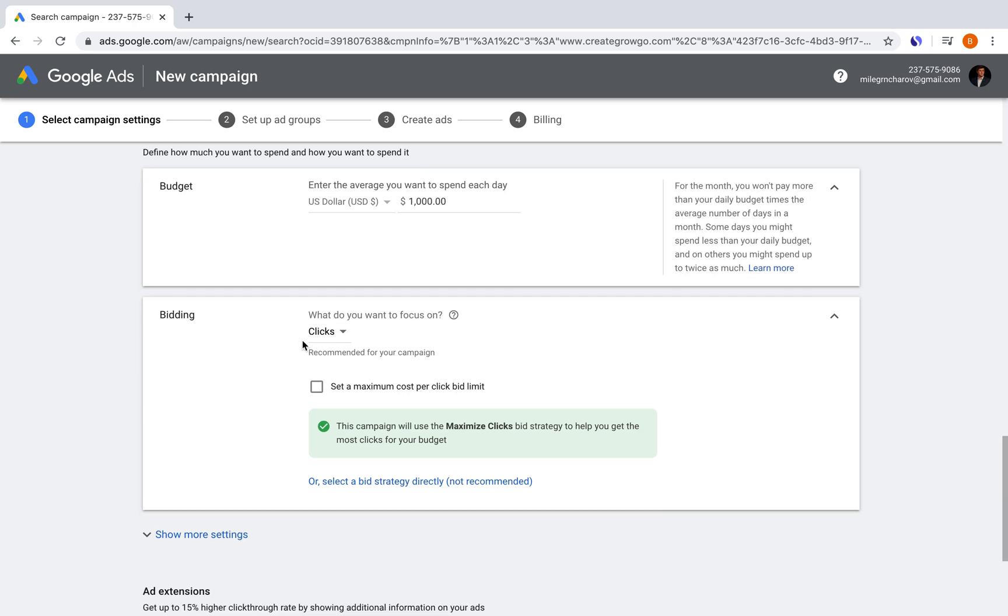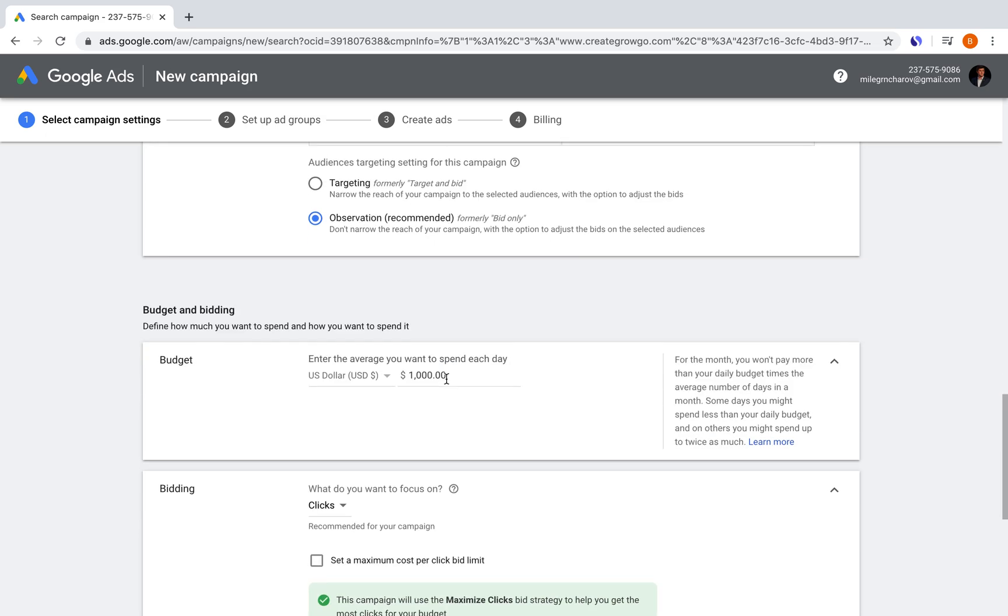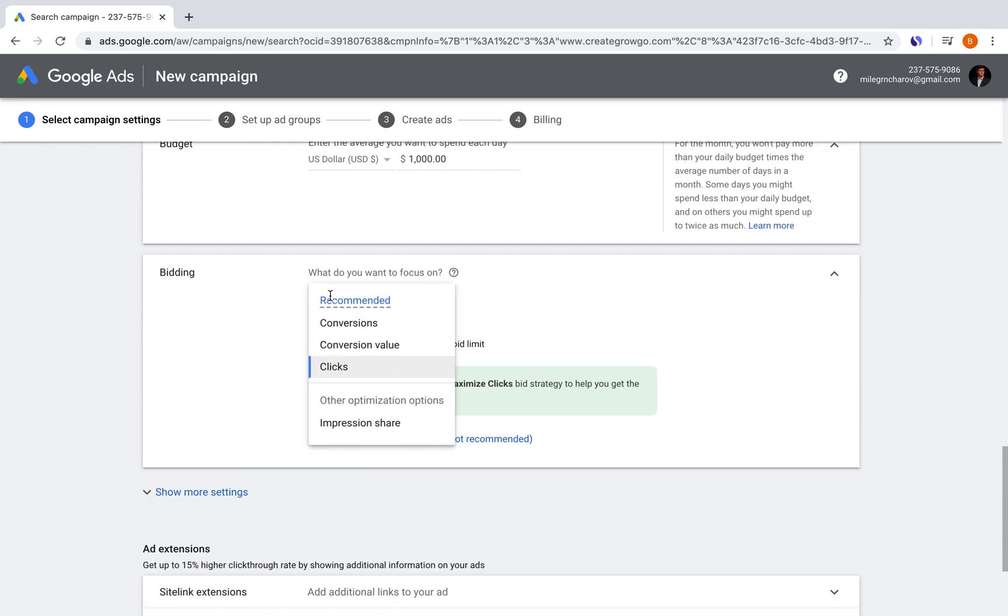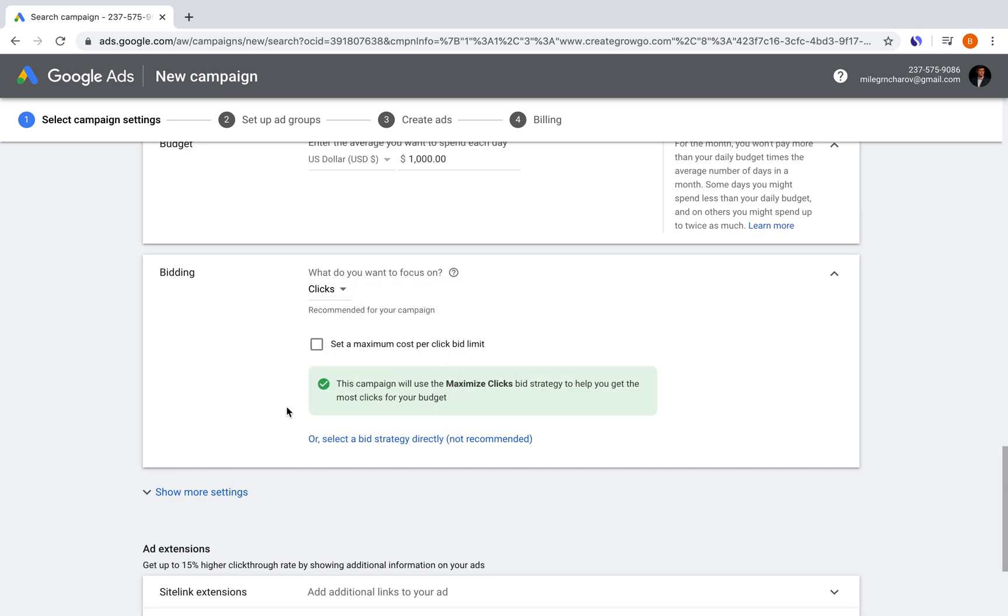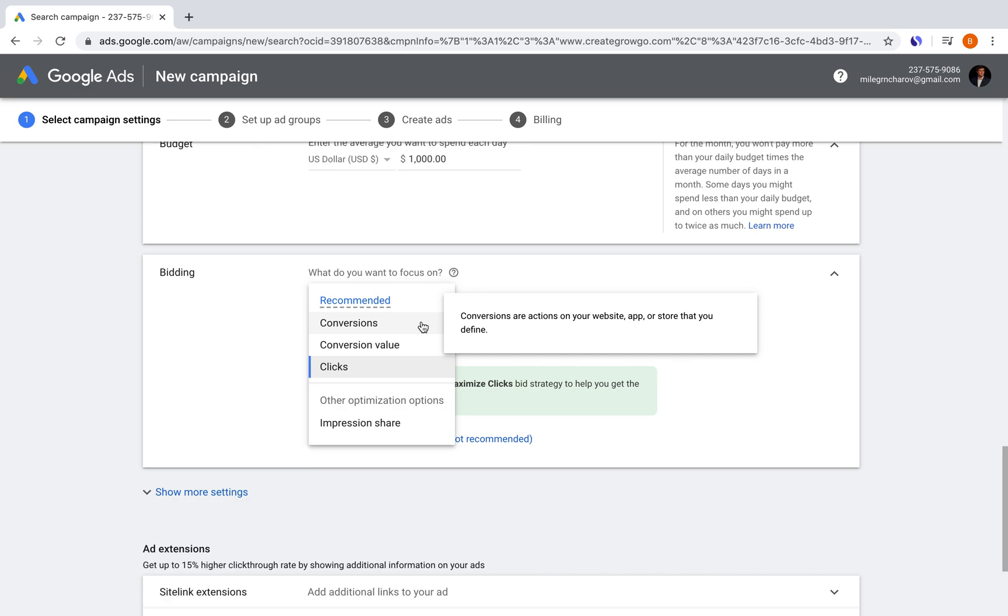And then on the bidding section, which was mentioned up here for the target and bid, you can see that it asks you what you want to focus on. So conversions, conversion value, clicks, or impression share. Basically, we want people to click on our ad, but Google allows you to optimize for conversions as well. Meaning if our website was that shoemaker one that I mentioned, and you want to actually make sure that the people that click on it are going to be the type of people that would get a conversion on your website, which means buy something from it or sign up to your course, whatever it is, then you can optimize for that as well.